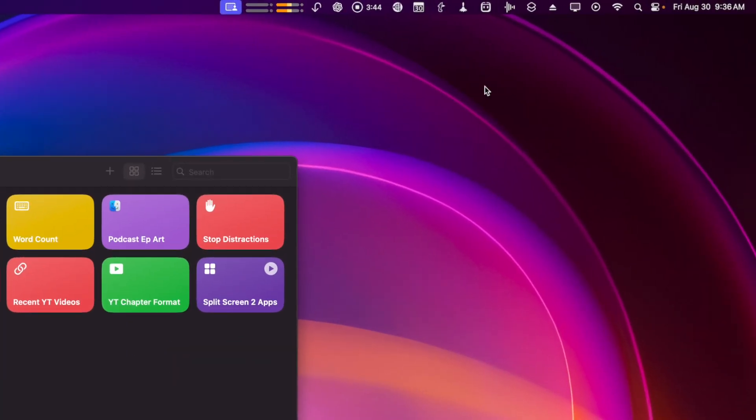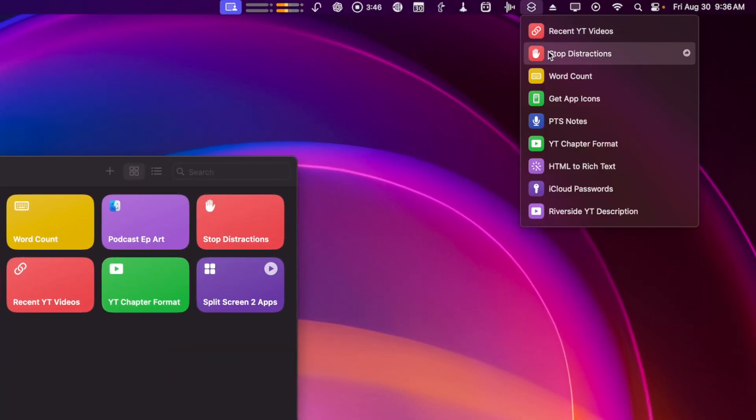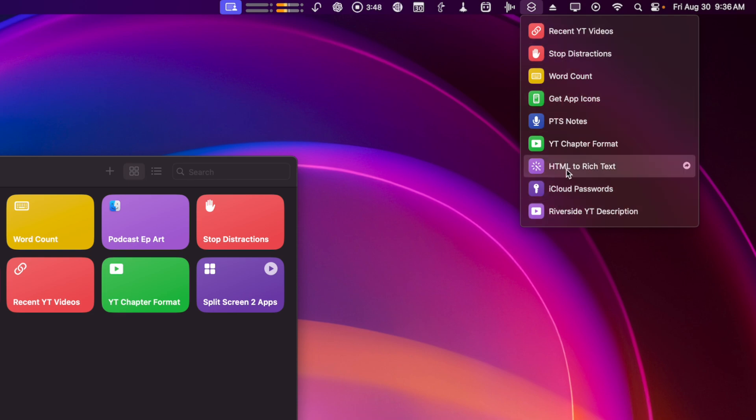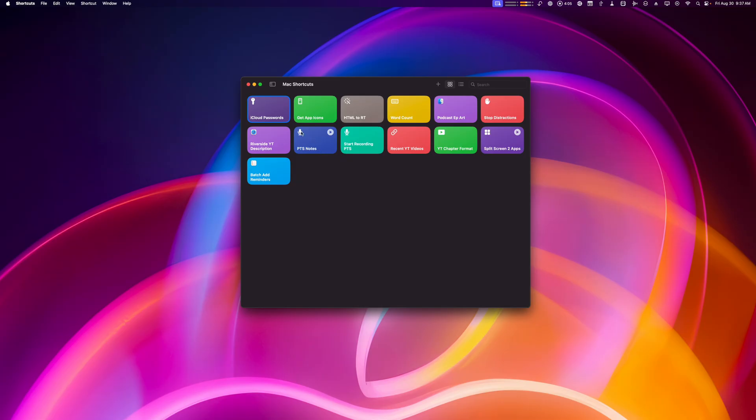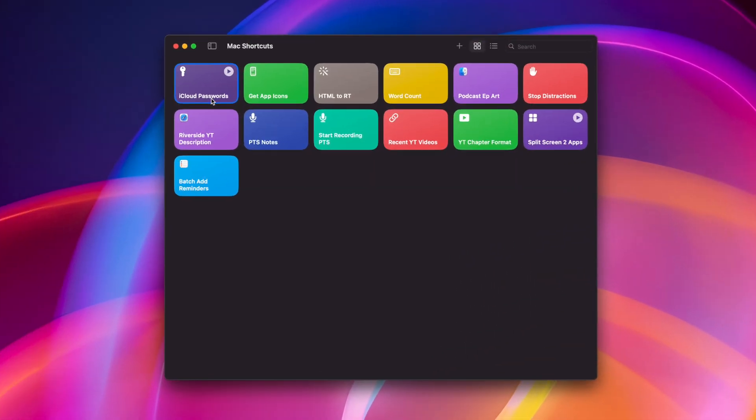One of the great things about running shortcuts on the Mac is you can actually pin them in the menu bar and then quickly run the shortcuts right from here, and you can even program keyboard shortcuts to run shortcuts wherever you are. Let's jump into this first shortcut.